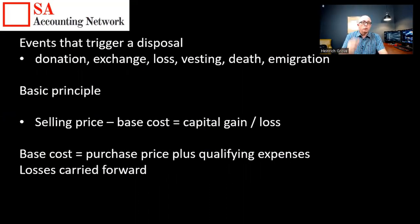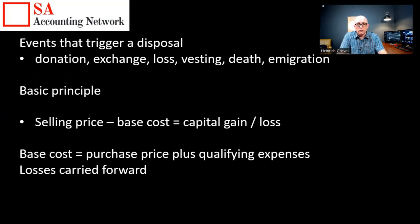The next really important thing is events that trigger disposal. There are a couple: the first is donations, the second is exchange — for example if you exchange shares for property. Losses also trigger a disposal, such as if something gets stolen or destroyed. Vesting of shares is important too. Death is another trigger, and also immigration — the day you decide to leave South Africa, they deem that you've sold your worldwide assets, requiring a valuation against your base cost.